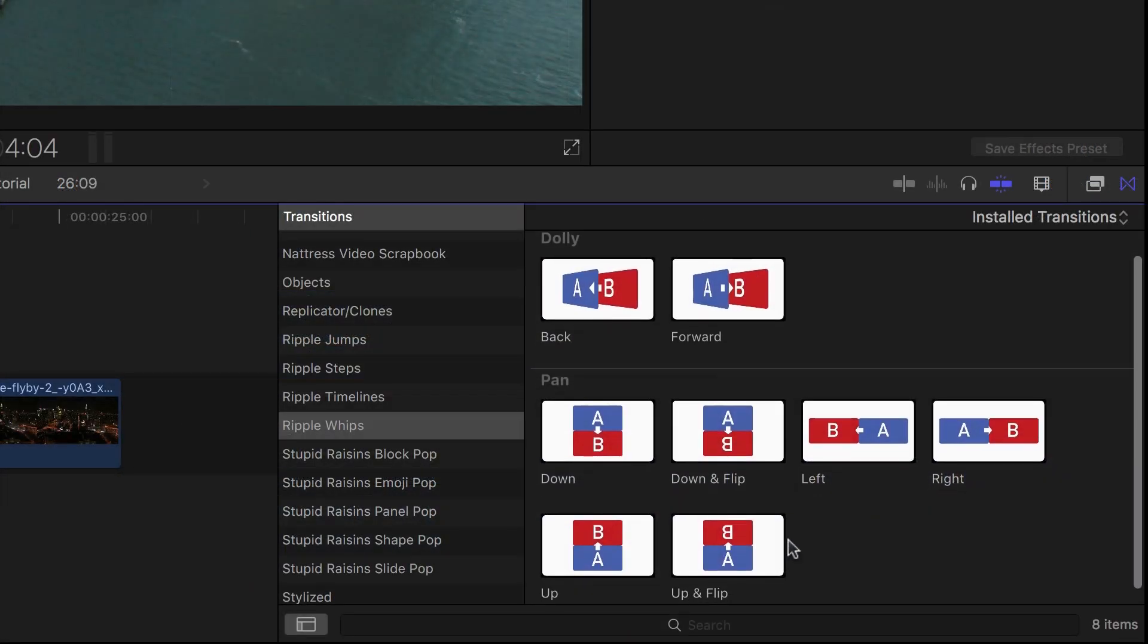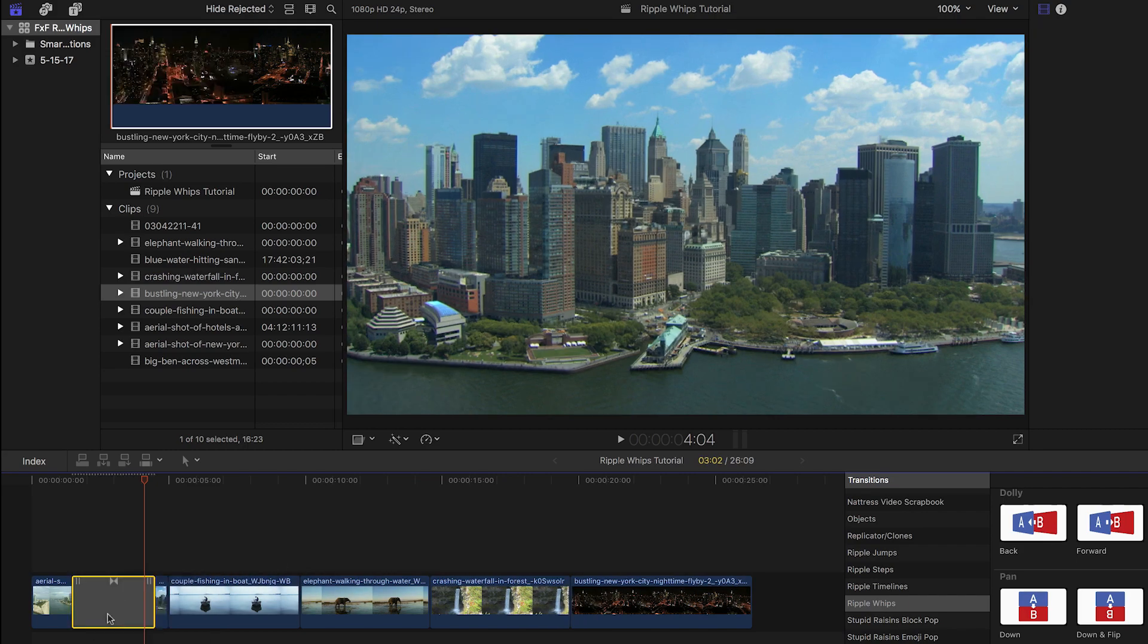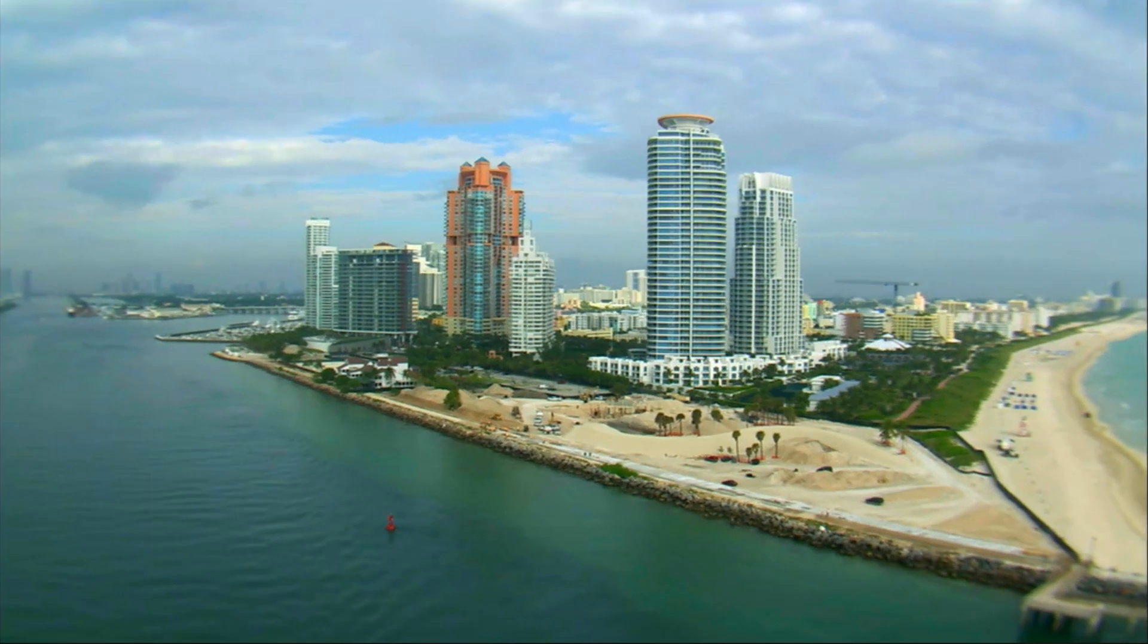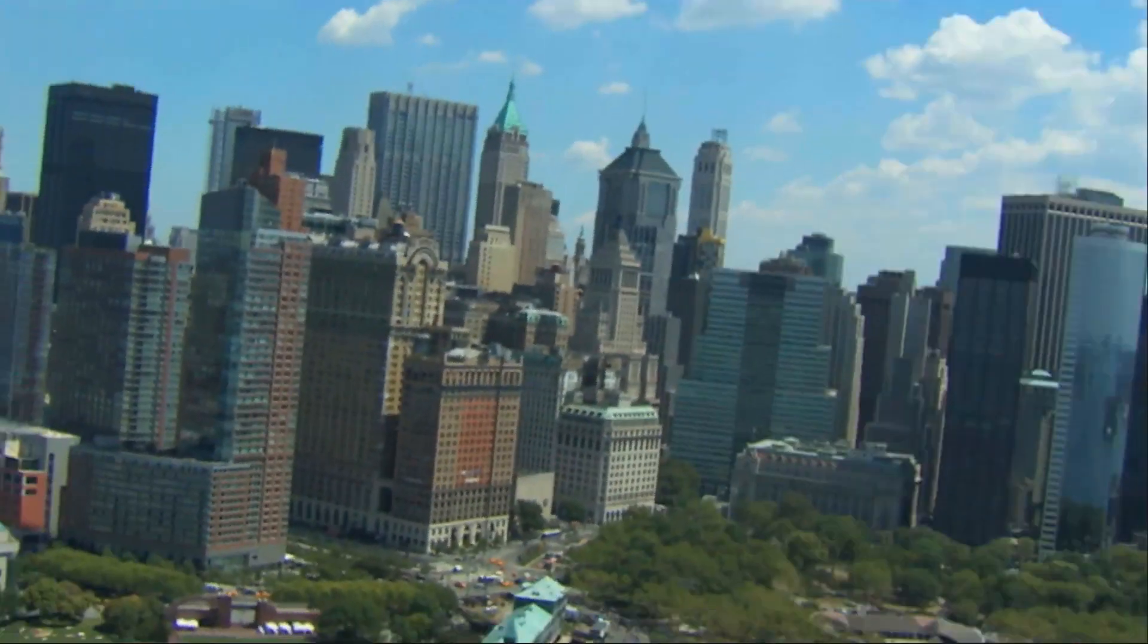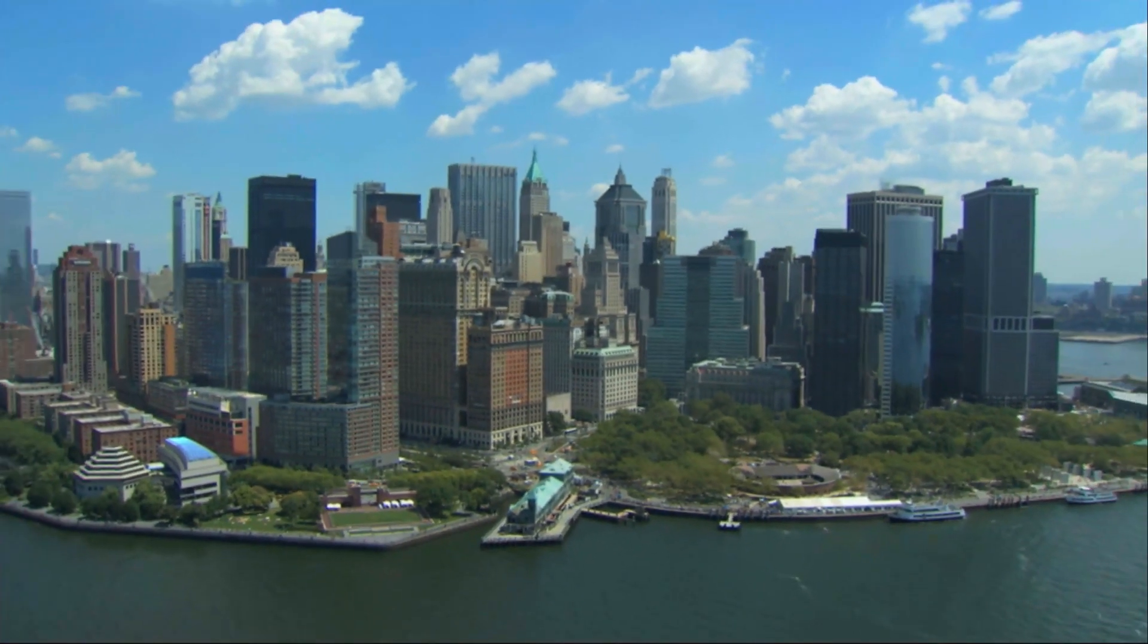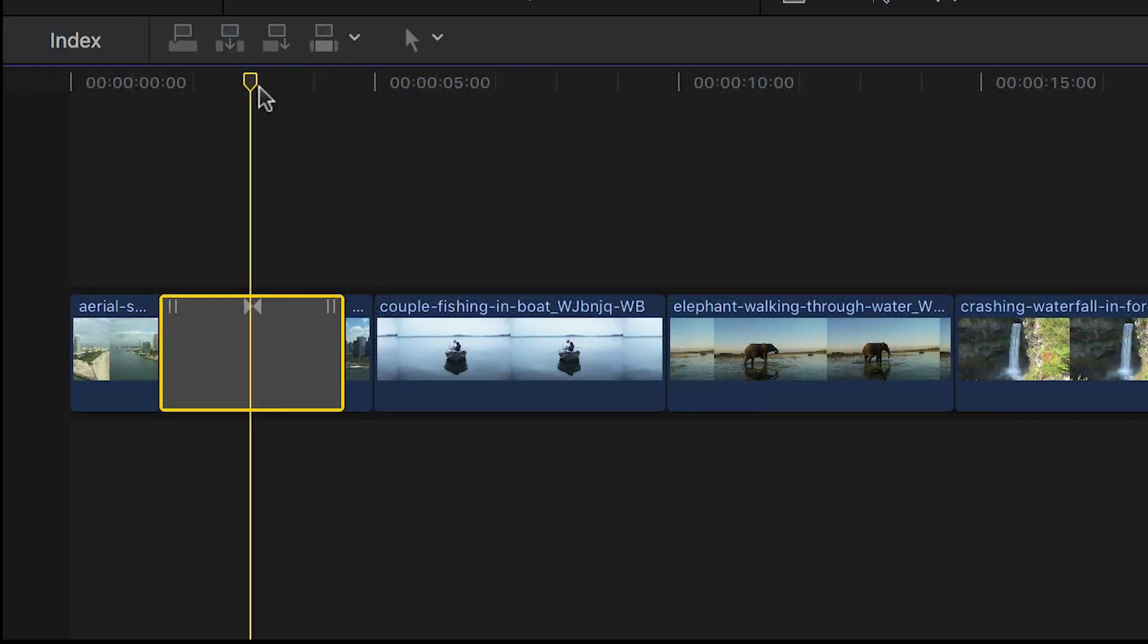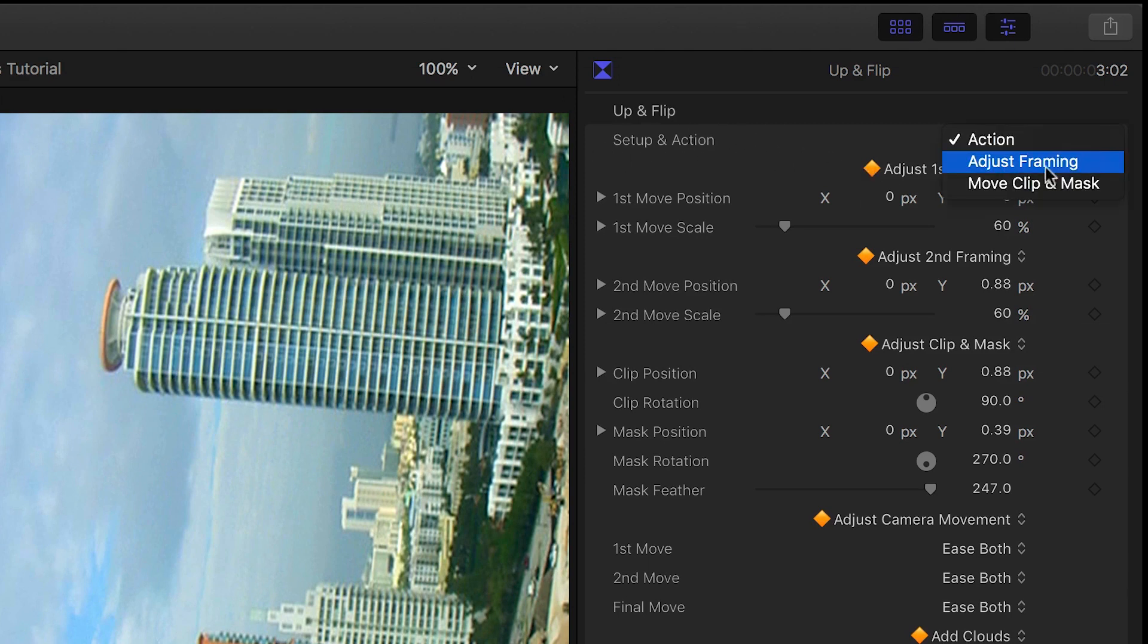I'll drag the up and flip transition to my cut. In its default state, it already looks great, but we also have a lot of customization we can do. With the playhead centered on the cut, I'll go to the parameters, and in the Setup and Action dropdown, I'll choose Adjust Framing.